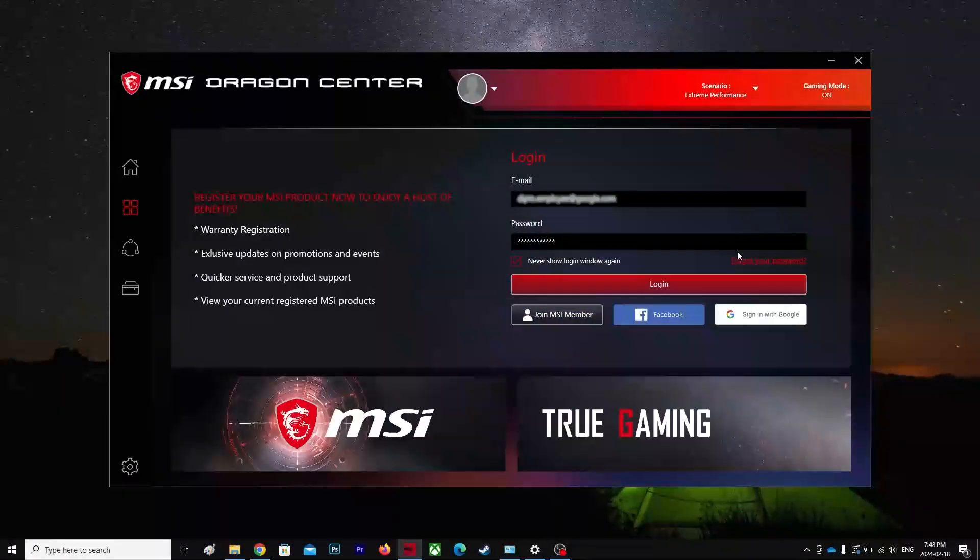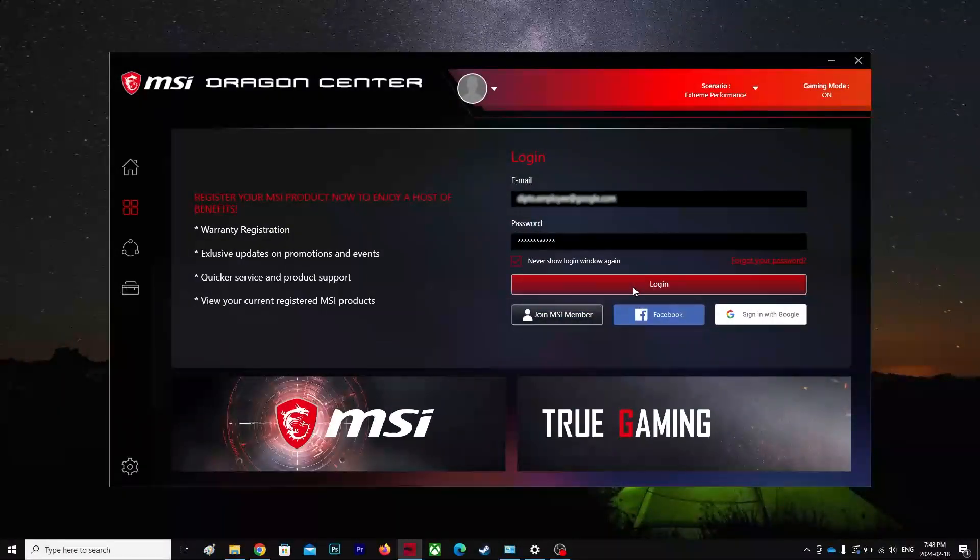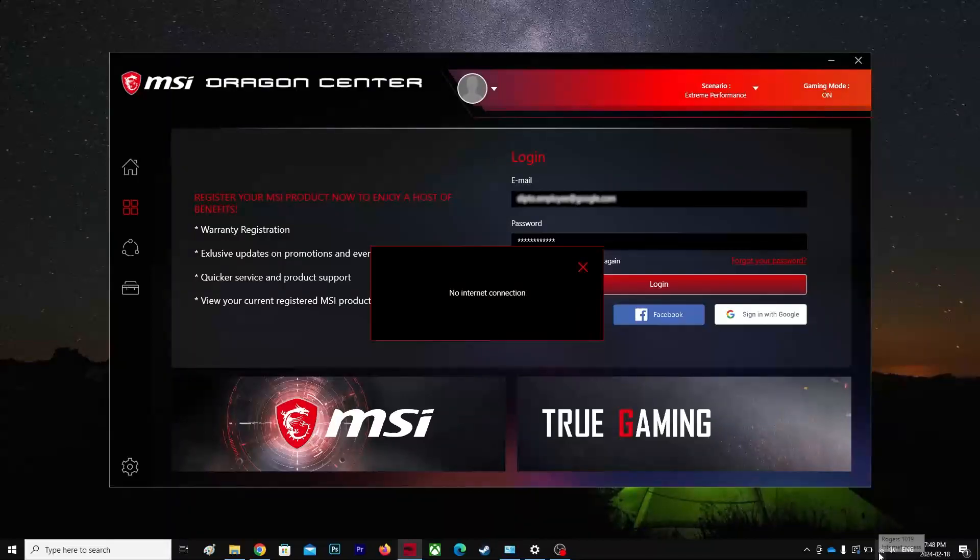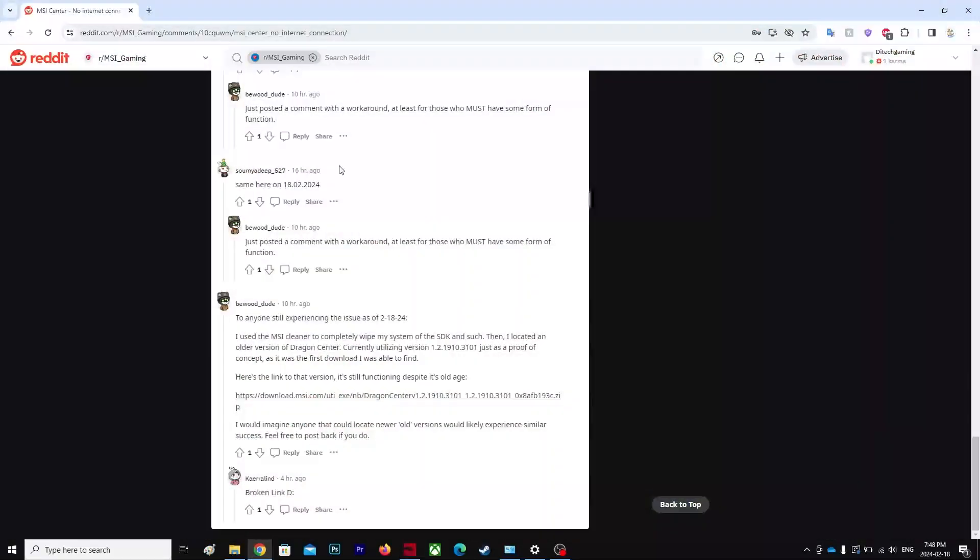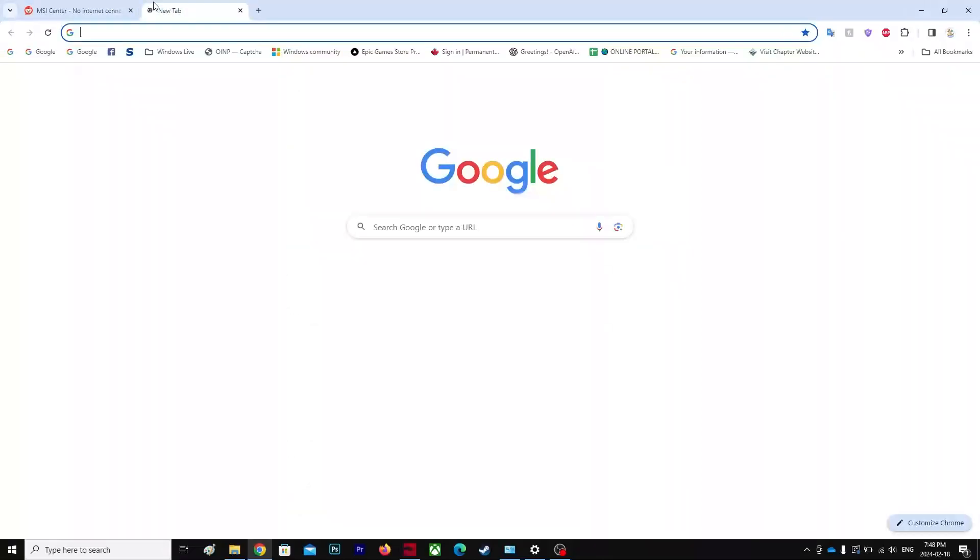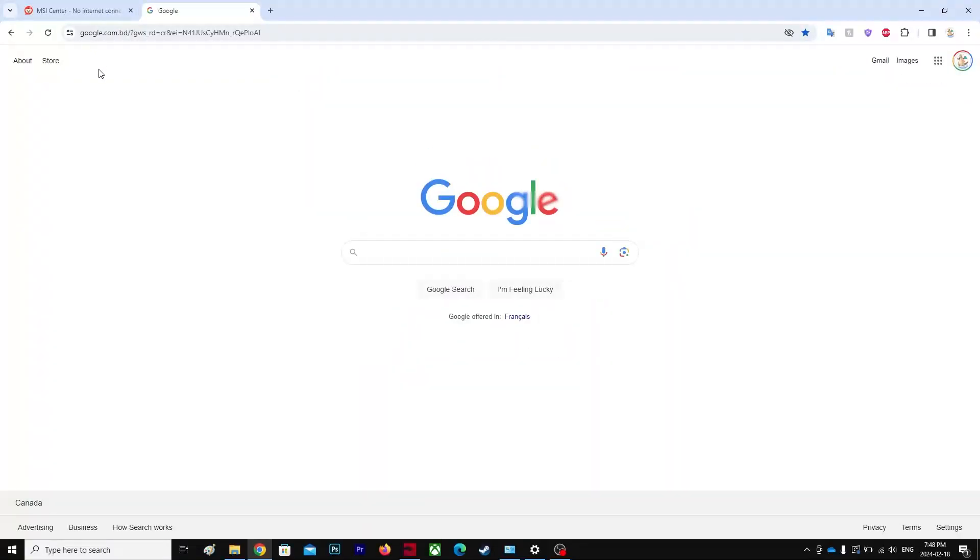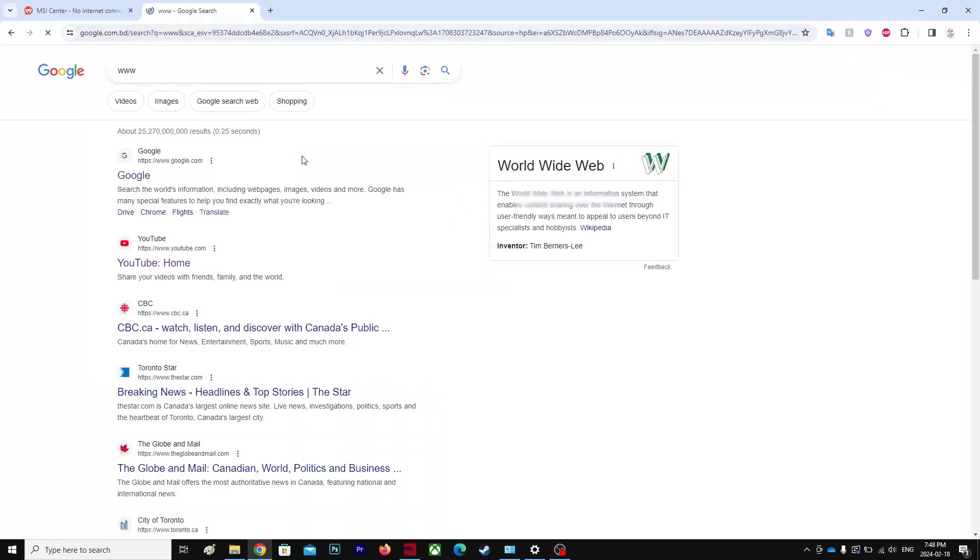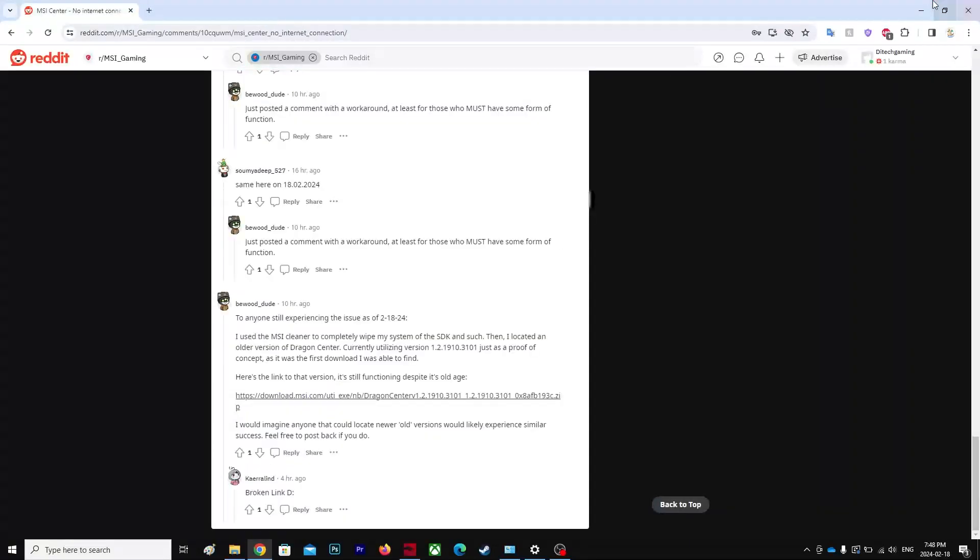Alright guys, so every time I try to login it says no internet connection, although I have internet connection with me. I can show you my Google is working... it's not working. It keeps saying no connection.